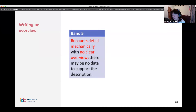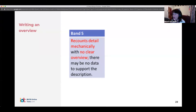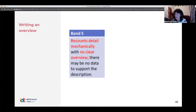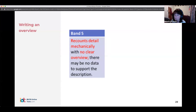Having 'no clear overview' means you haven't put the overview in a separate paragraph. So the first thing you need to do is put the overview in a separate paragraph and begin with 'overall.' The other key requirement is keeping main ideas in the overview and detail in the body. If you don't separate those clearly — if you have detail in the overview or overall ideas in the body — you are going to lose a lot of marks.